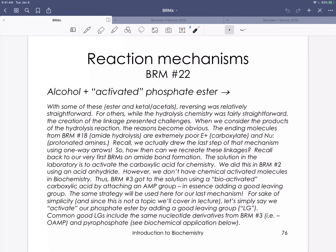We're going to use that same activation strategy for our last mechanism. For simplicity — and this won't be a major lecture topic — we're not going to discuss nucleic acid synthesis in depth. We're simply going to say that we activate our phosphate ester by adding a good leaving group. Important good leaving groups include nucleotide derivatives like an AMP group, as we saw in reaction mechanism three, or pyrophosphate, as we'll see here.